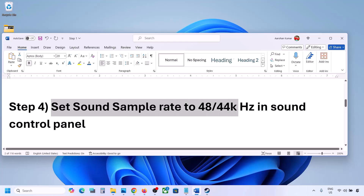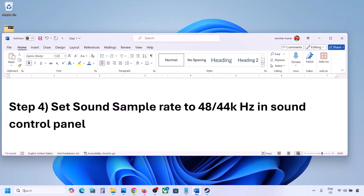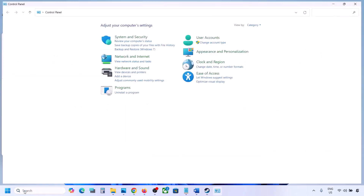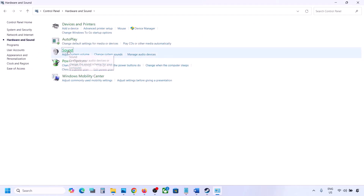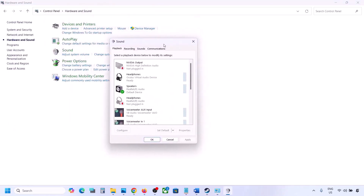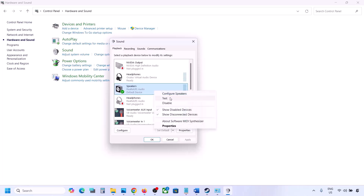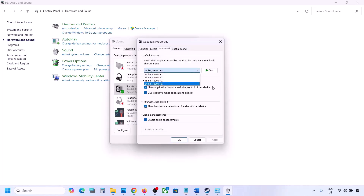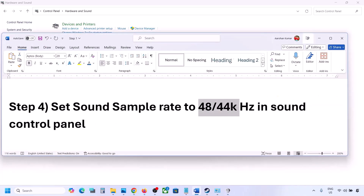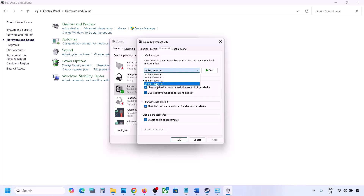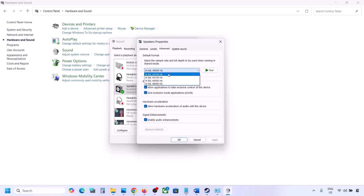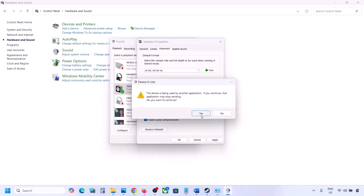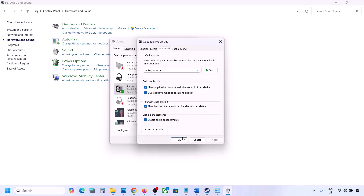The next step is to set the sound sample rate to 48,000 Hz or 44,000 Hz in Sound Control Panel. Type 'control panel' in the Windows search box and go to Control Panel, then Hardware and Sound, then Sound. Select your audio device, right-click and go to Properties, then go to the Advanced tab. You can try 24-bit 48,000 Hz — hit Apply and click OK. If that does not work, try 24-bit 44,000 Hz, hit Apply, click Yes, then launch the game and check.